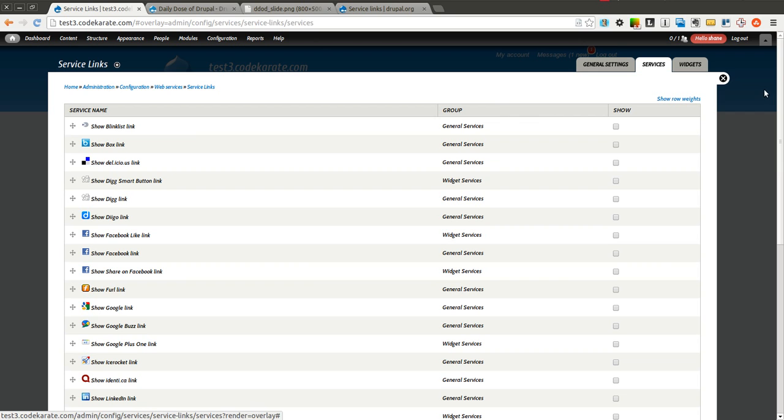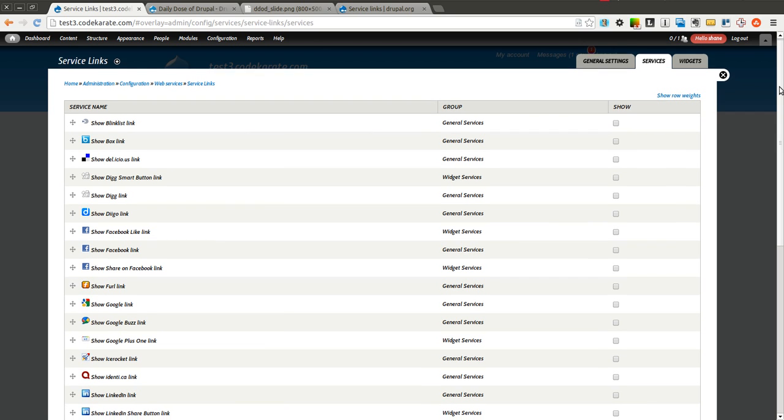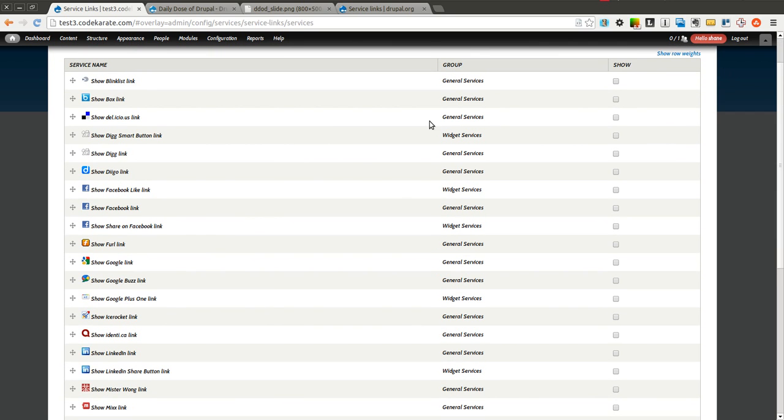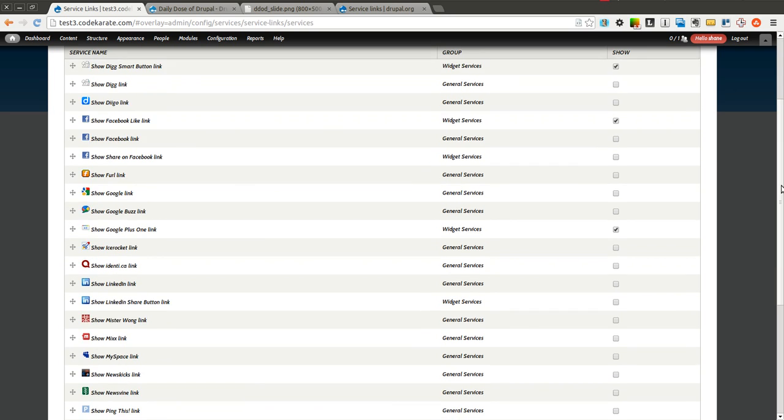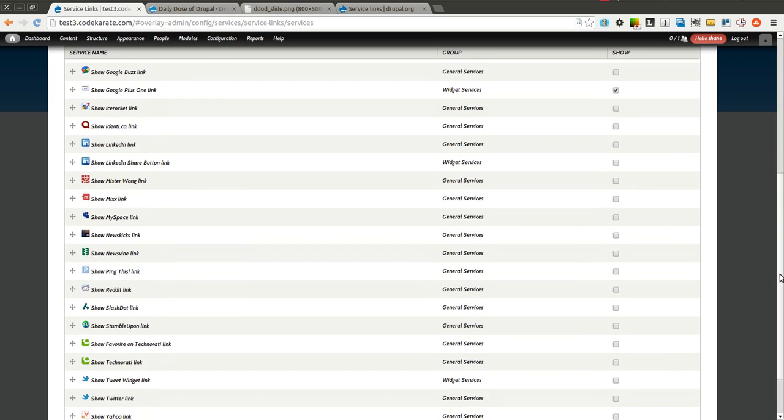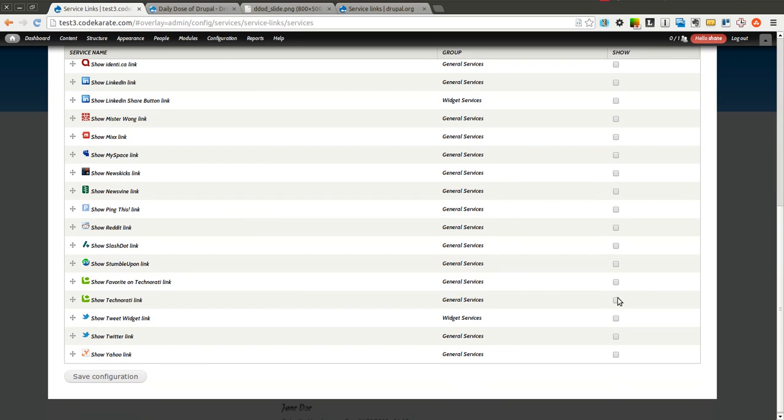On the services page, it lists all the different services. I'm going to turn on the Digg smart button link, which is a widget. There's general services and widget services. I'm going to show the Facebook like link, the Google Plus One widget. I'll add the Delicious links. I'll also add Reddit, StumbleUpon, and Twitter. That's enough for now, but you can configure this to your needs.